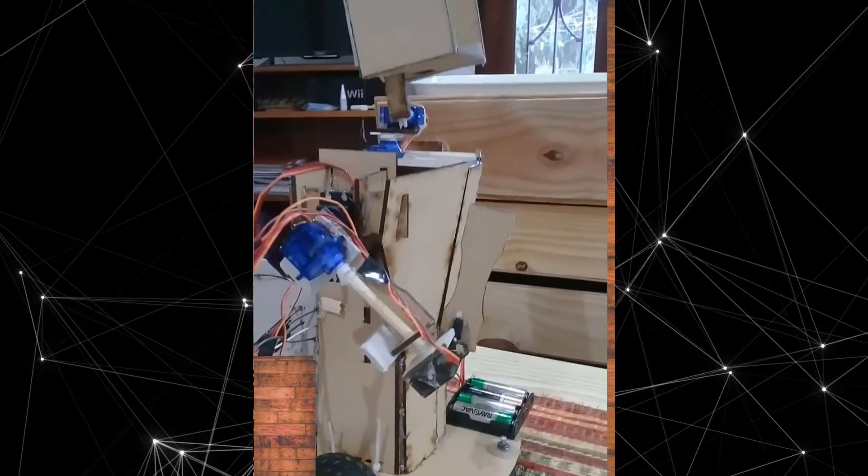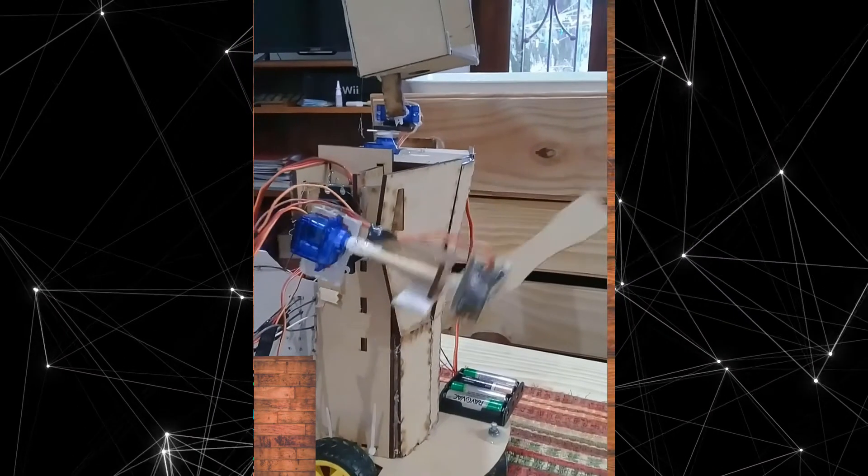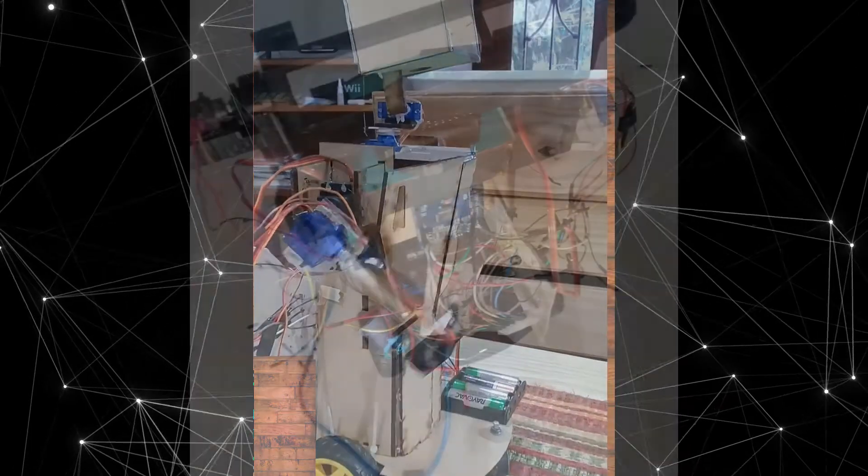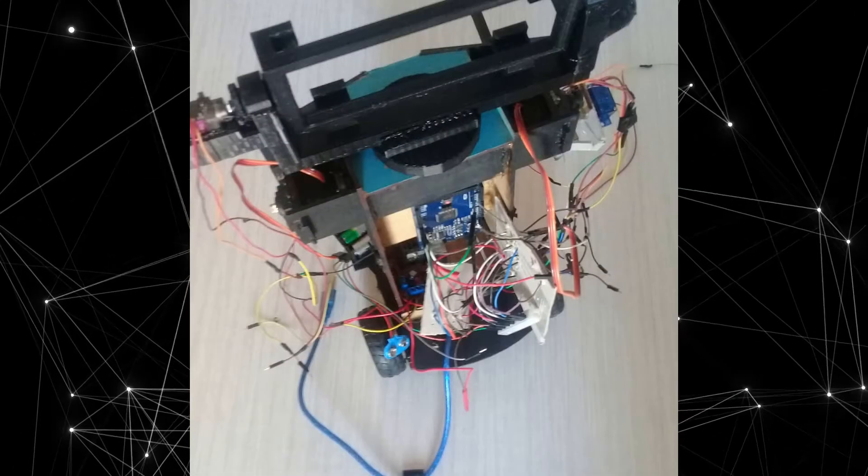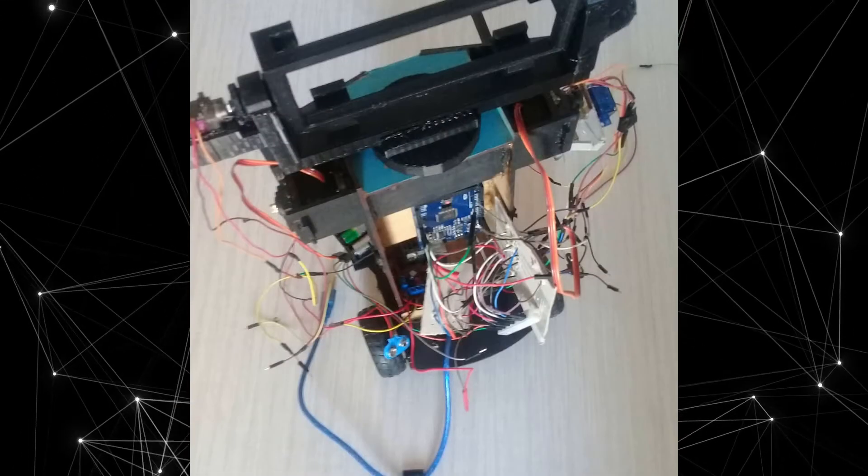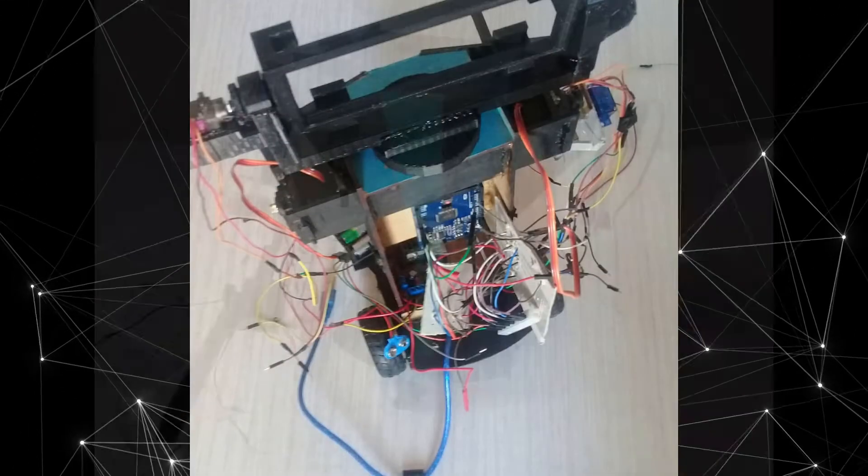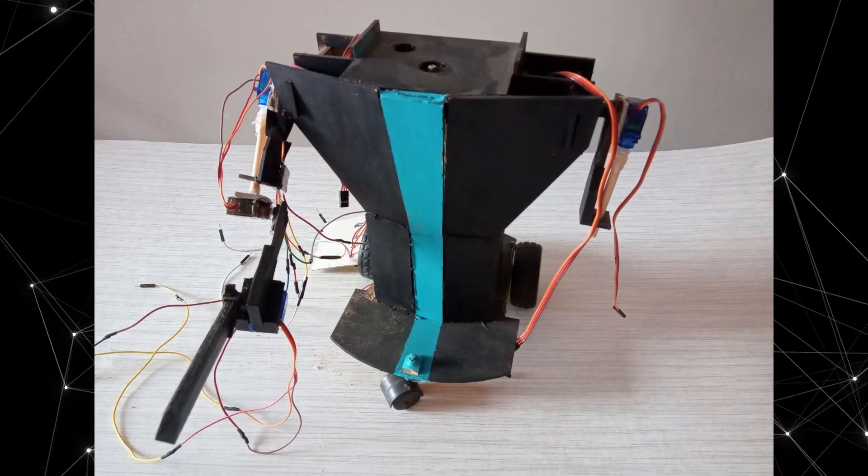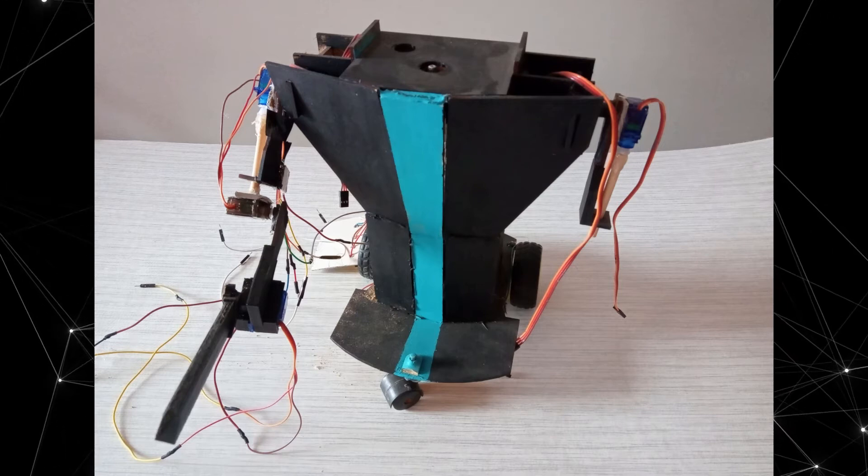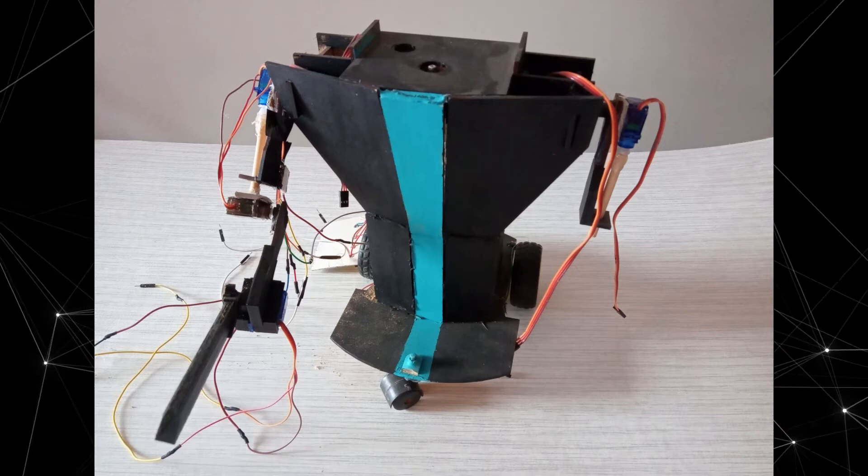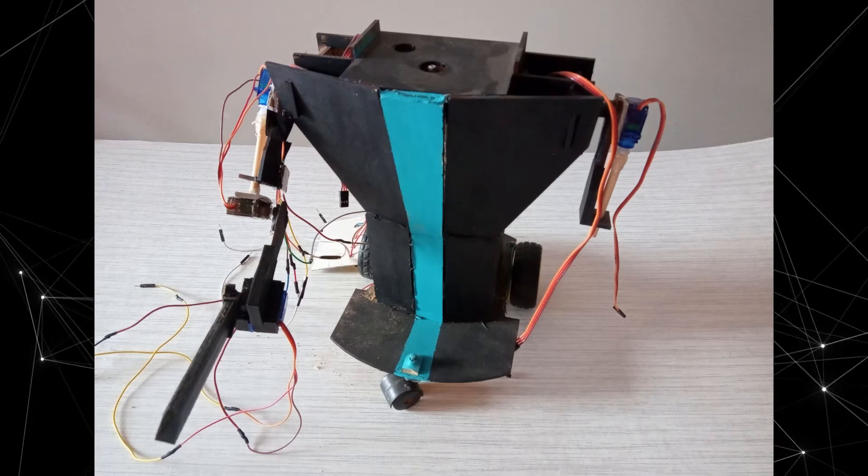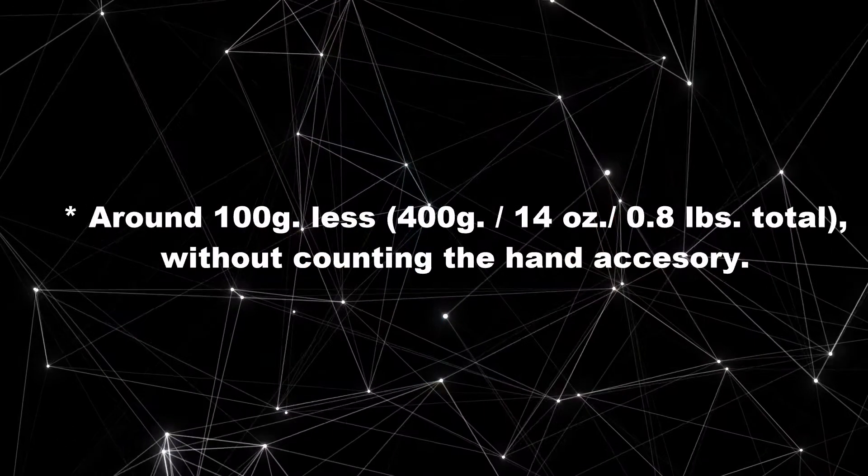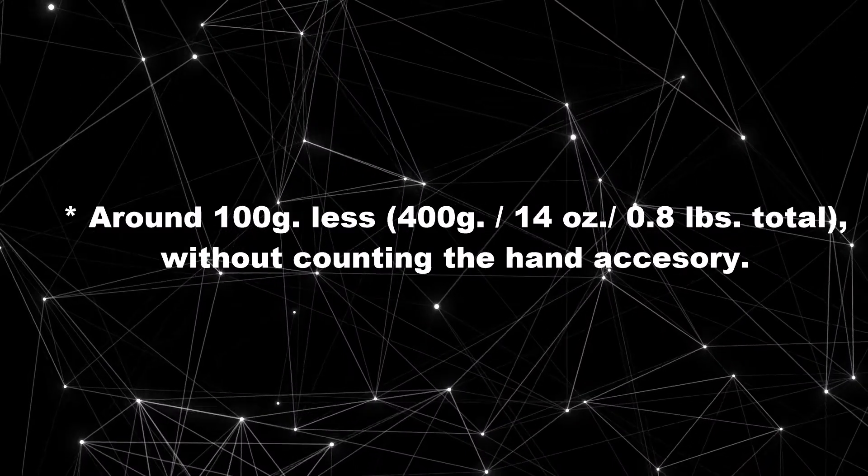I've decided that the next step is to get one arm working and the wiring organized in the robot that I already have. If my calculations are correct, it can already lift a bit less than half a kilo.